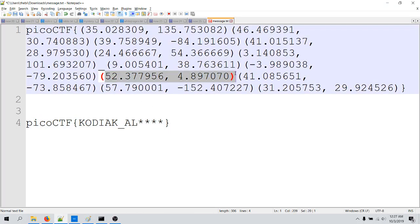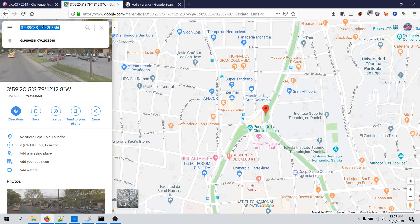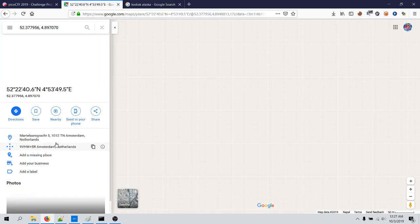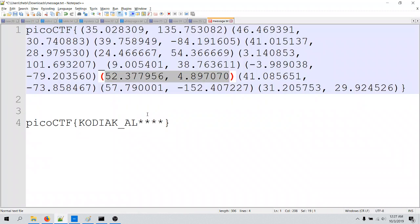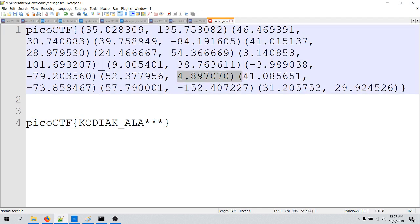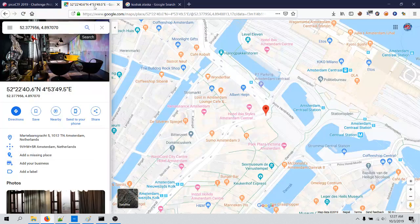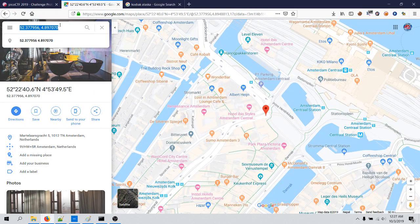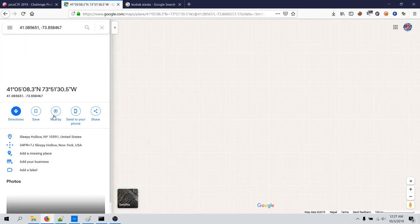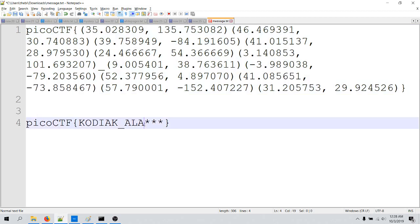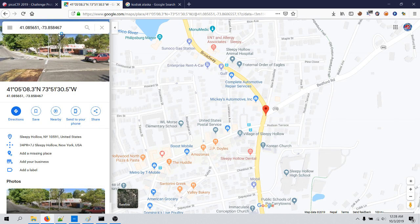And for this one, Amsterdam, and this is the fourth one. And this is Sleepy Hollow. Yes, and this is the second last one.